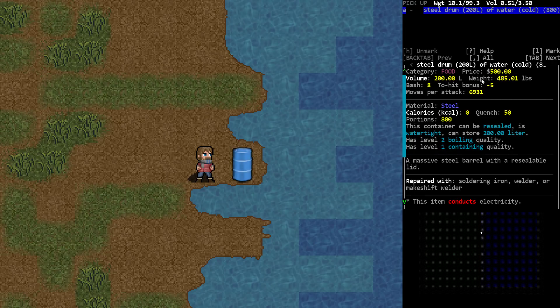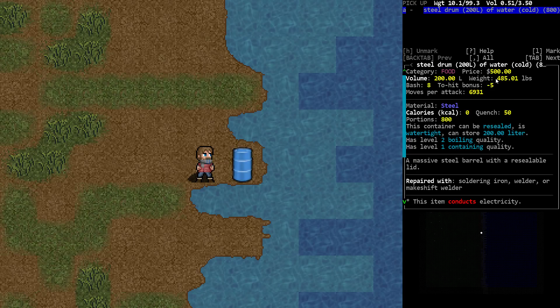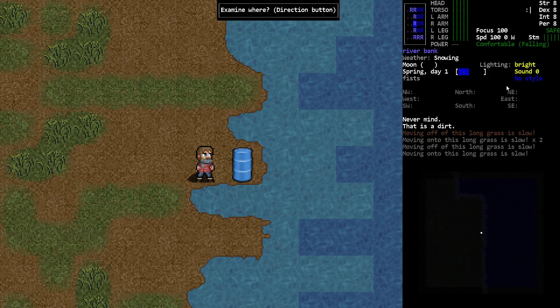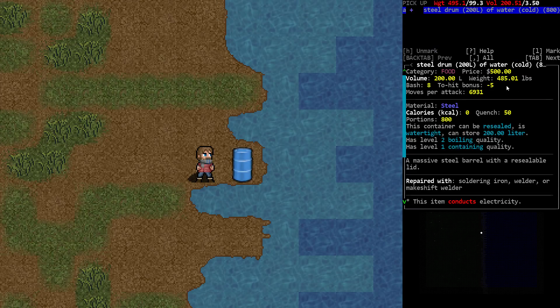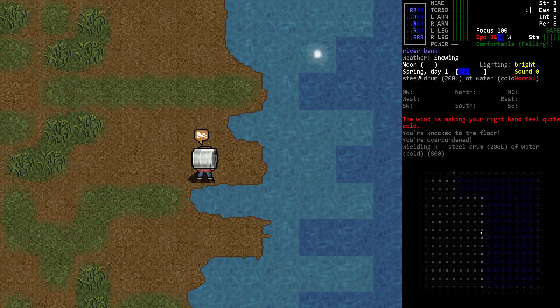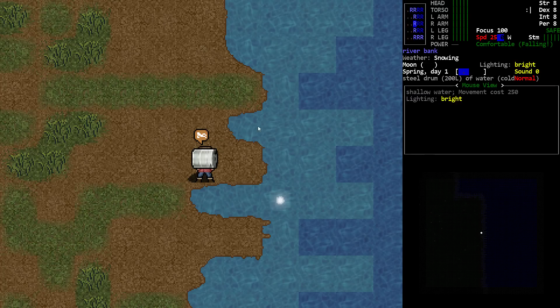It's almost 500 pounds, meaning if I tried to walk with this, it would be extremely hard and I'd probably throw out my back, lose my breath, and die of a heart attack. So we're going to go ahead and grab it anyway. We'll wield it. You can see I instantly got a message about my poor back.